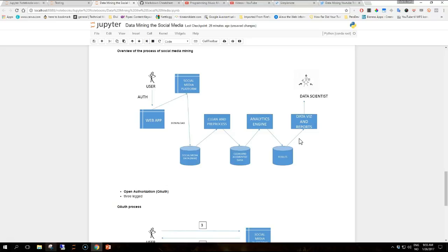This is the overview of the overall process for social media mining. In an application, the authentication step is typically performed using the industry standard called Open Authorization or OAuth. The process is three-legged, meaning that it involves three actors: a user, a consumer or application, and a resource provider, the social media platform.